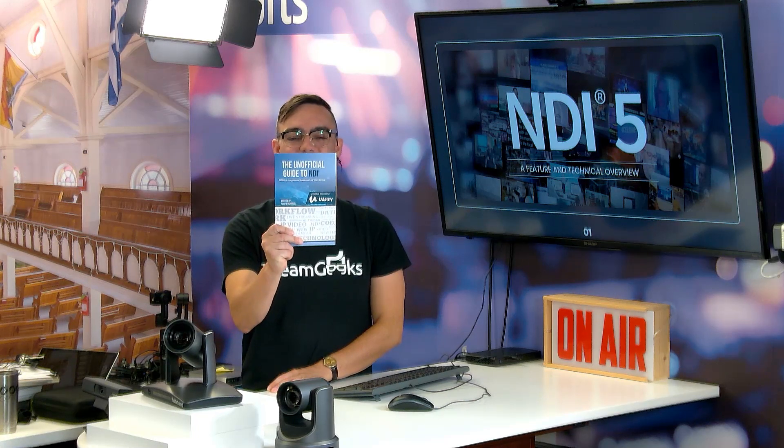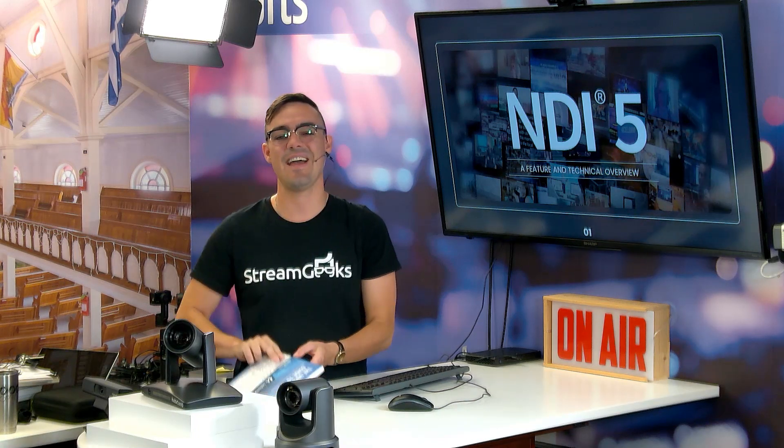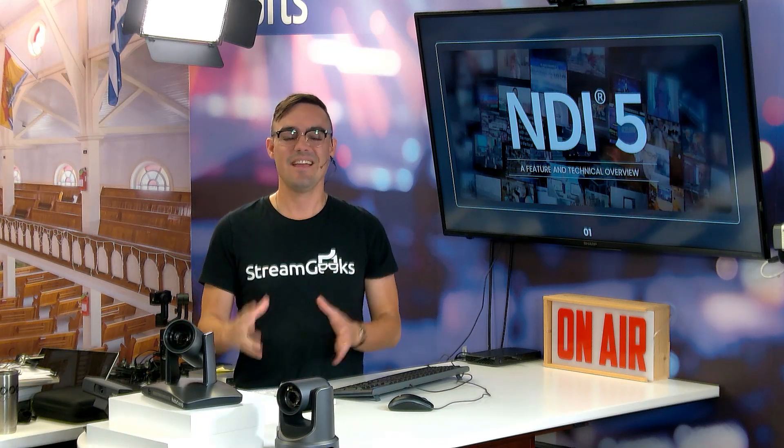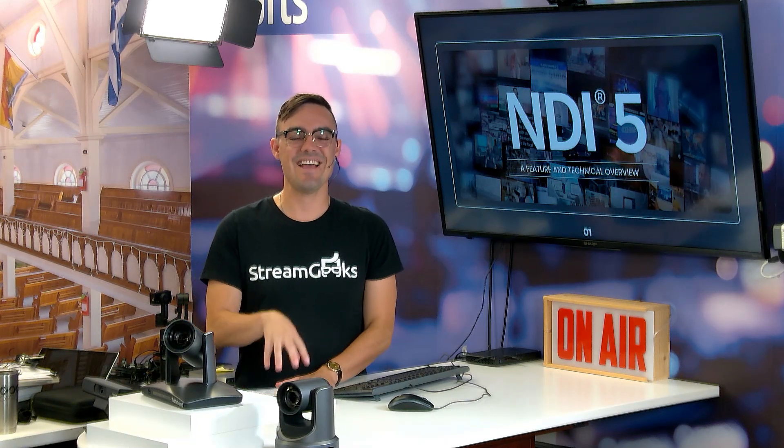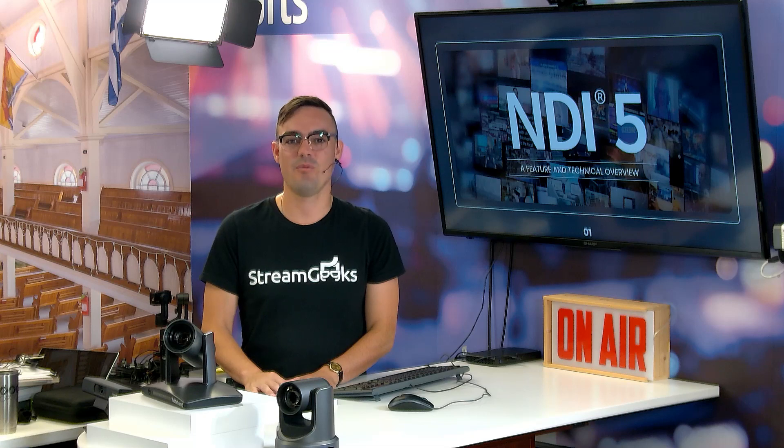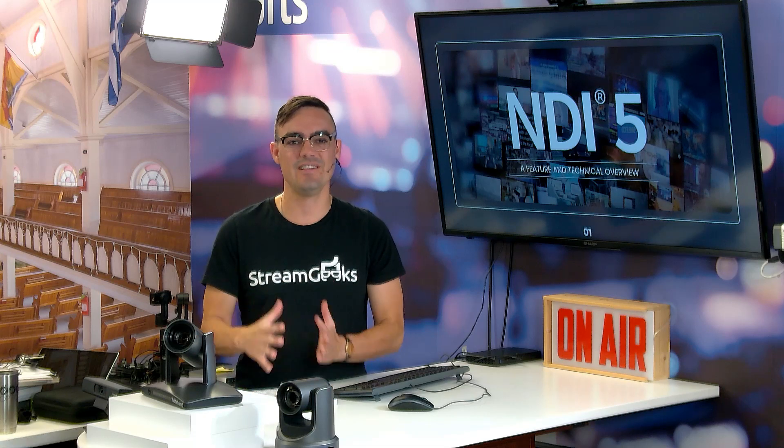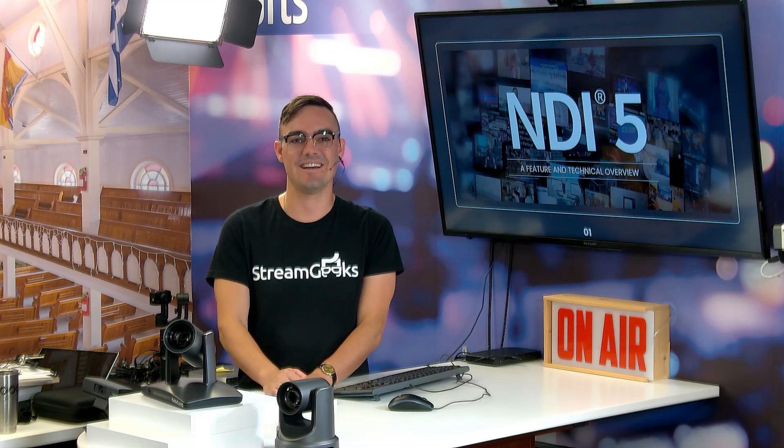Hello and welcome back to the unofficial guide to NDI. In today's video we're going to be looking at NDI 5.0, the latest tool pack available for free at NDI.tv.